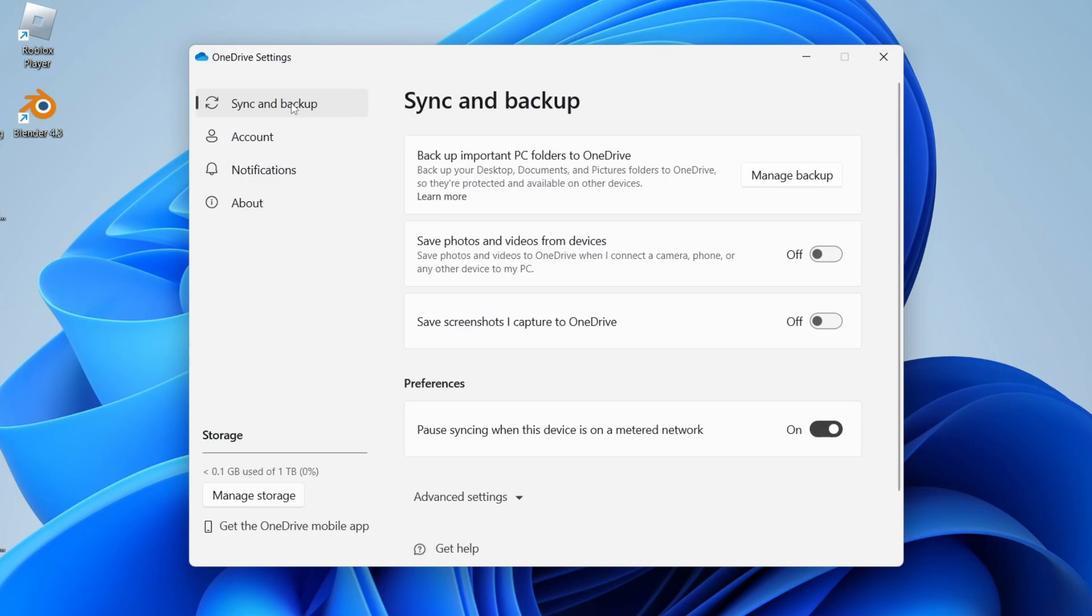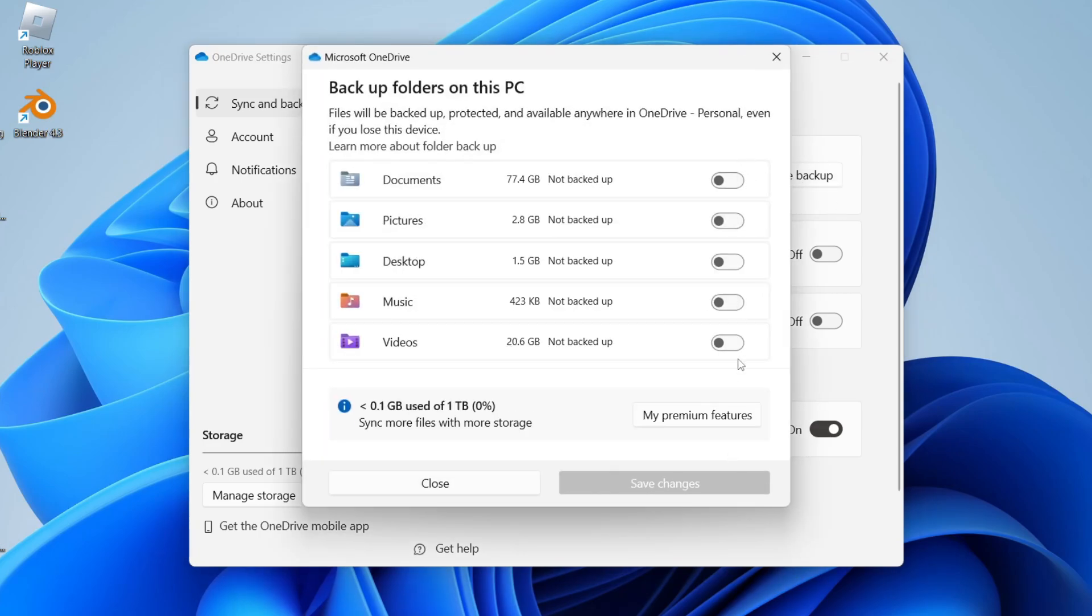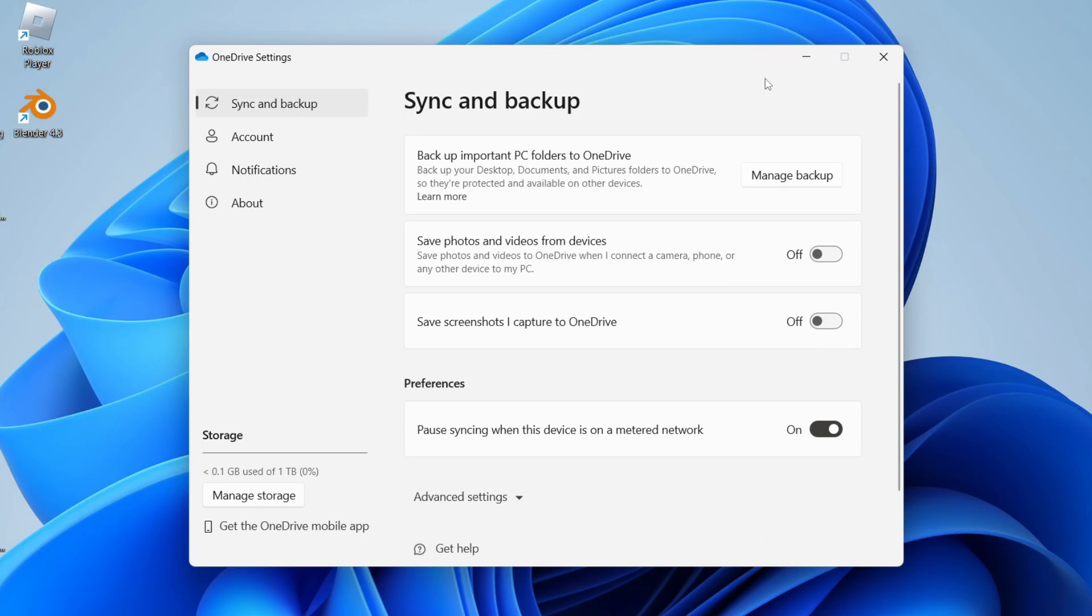So what you can do is come into this sync and backup first of all, and you can just turn these settings off here, and you can tap on manage backup and turn off these different backups here as well. So that's one way you can turn it off and disable it.